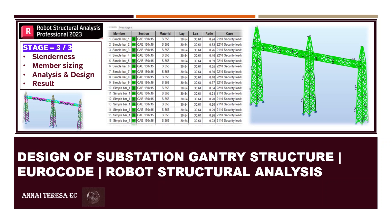Also other related videos such as how to model the substation gantry structure in Robot Structural Analysis and how to calculate the substation gantry structure loads — these video links are provided in the description. You can watch those before watching this video. Now let me go to the demonstration.